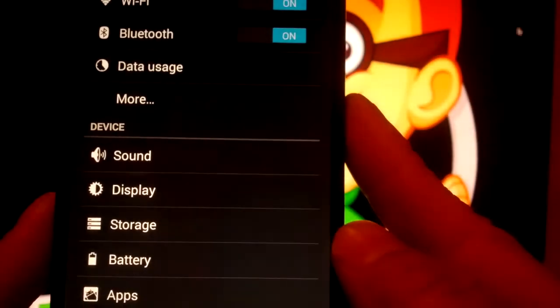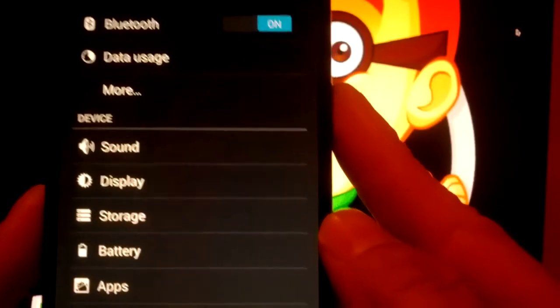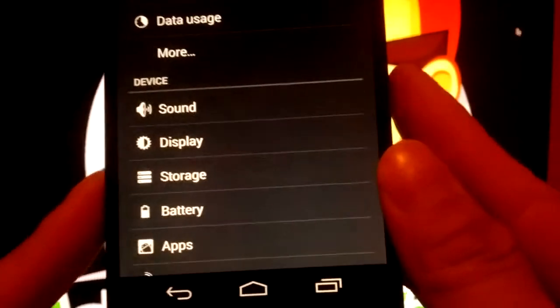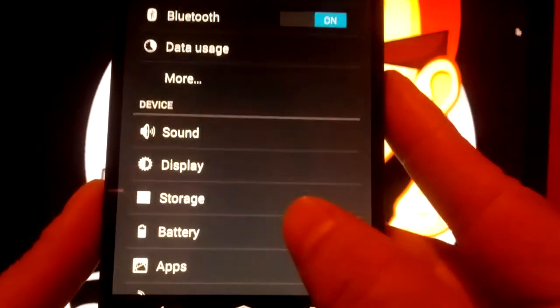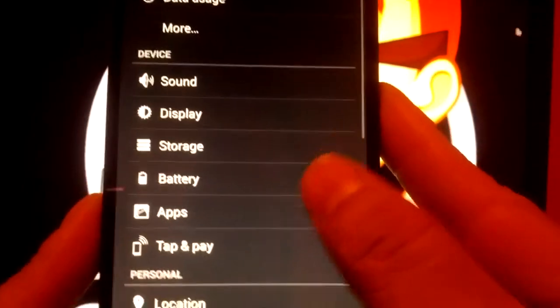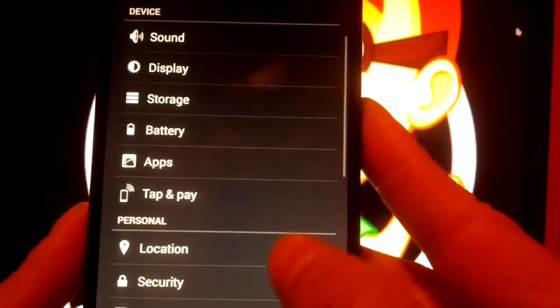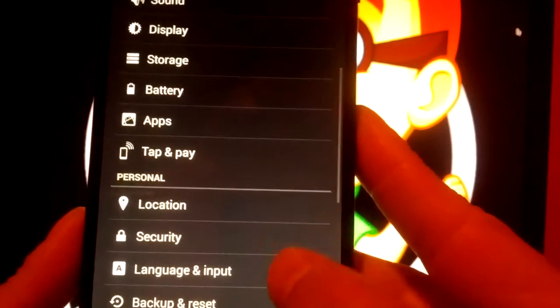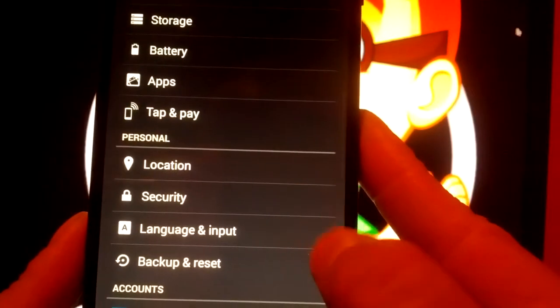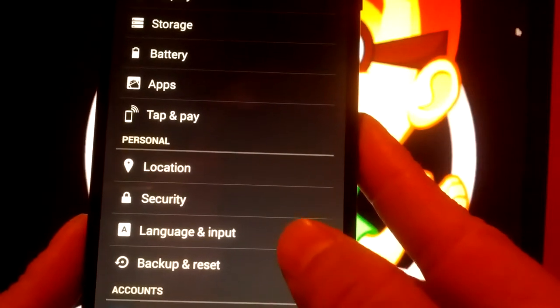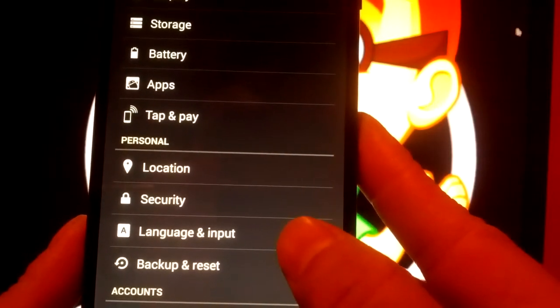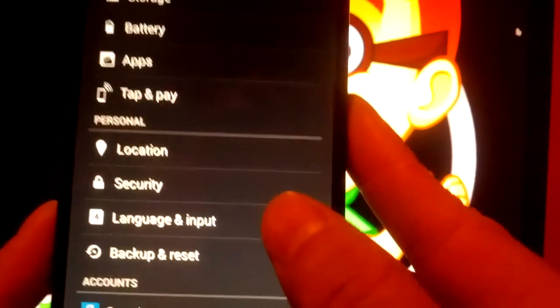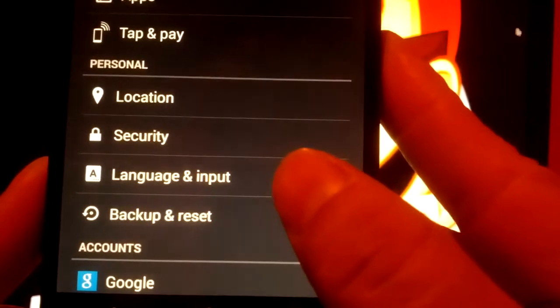and from settings we go to, scroll down here a bit, until you find language and input. Tap on that,